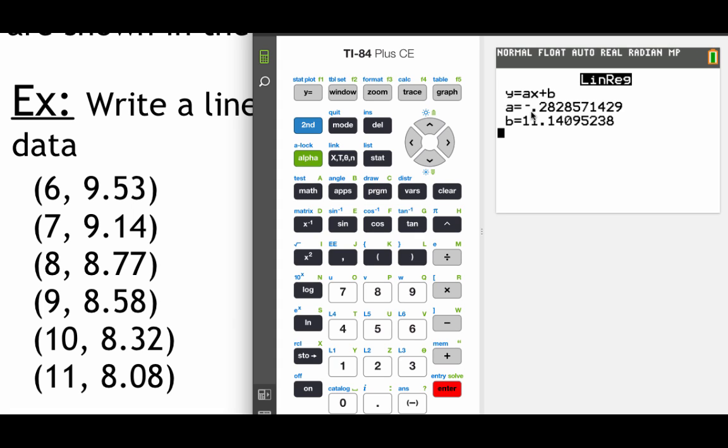It's going to spit out an a value and a b value. Now if you take a look at your equation right here in the calculator, that a value actually represents the slope of our equation. So it's sort of like our m value. The b value is going to stay the same. That's still our y intercept.